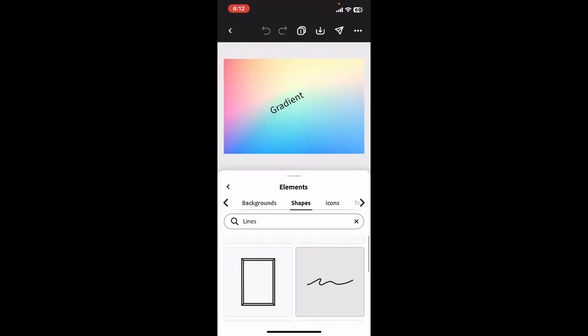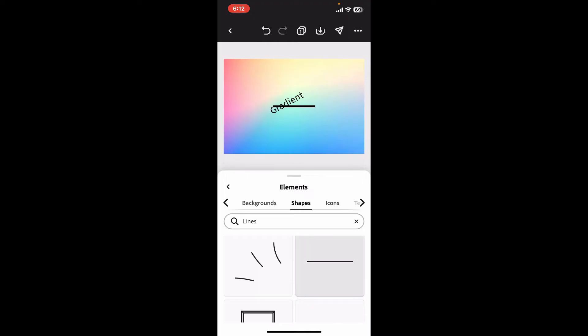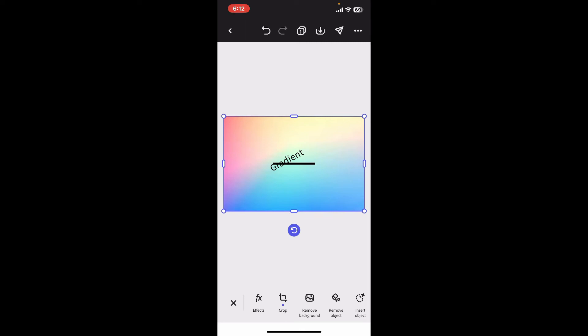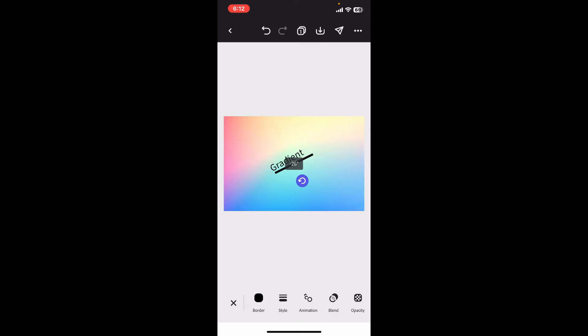After you look for the lines option, you will be presented with the line shape. Select your line that you would like to include in your project and it'll be added on the timeline. Now after you've added the line on the timeline, you can rotate your line or simply adjust the length of the line by dragging the endpoints on both sides of your line.